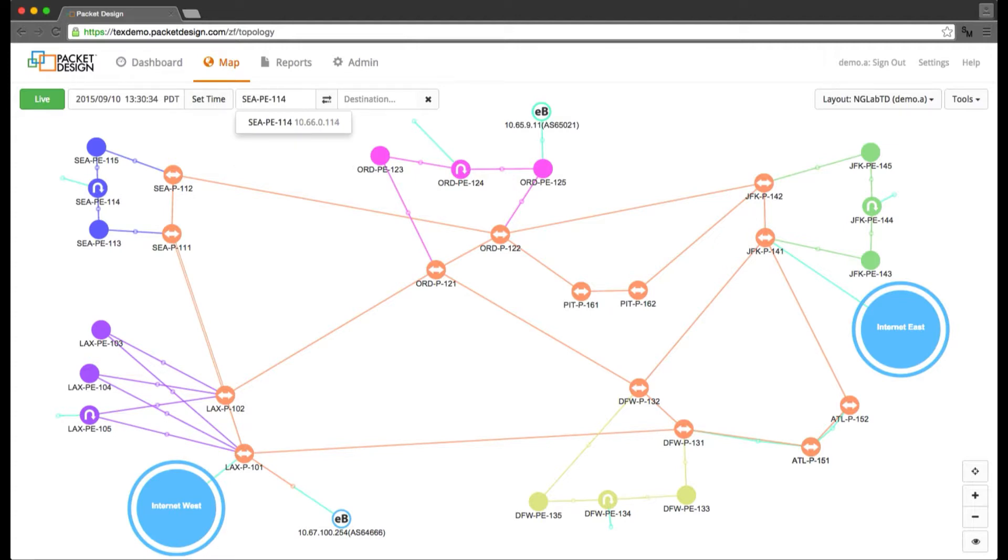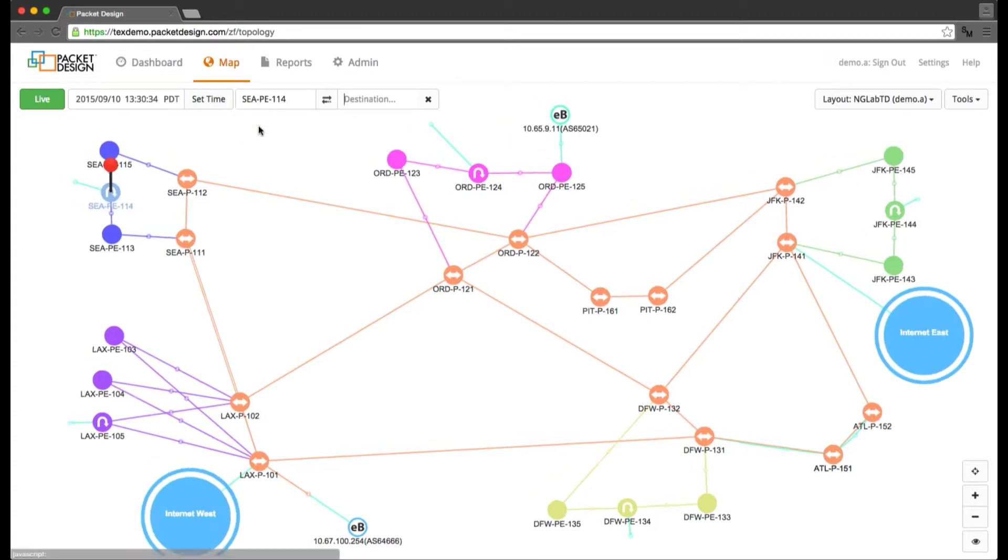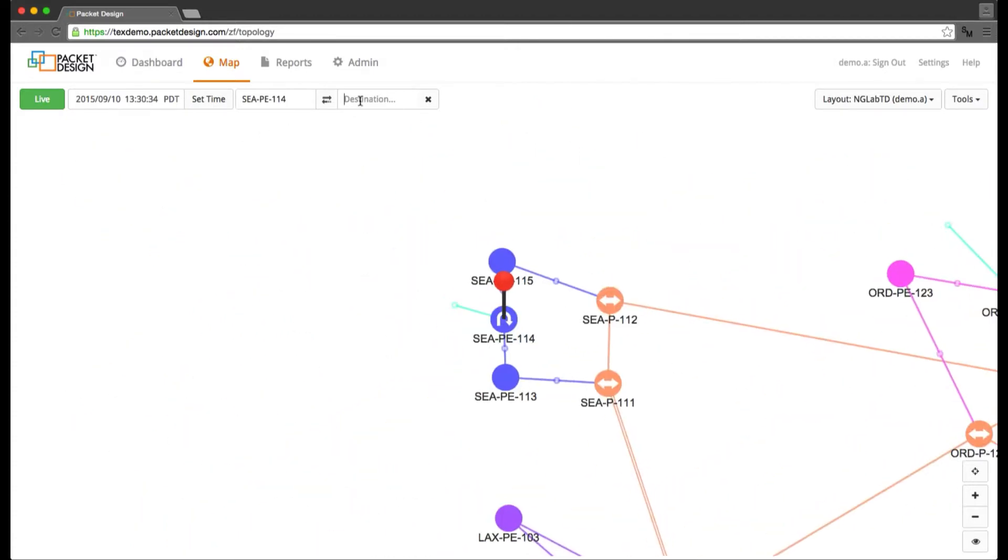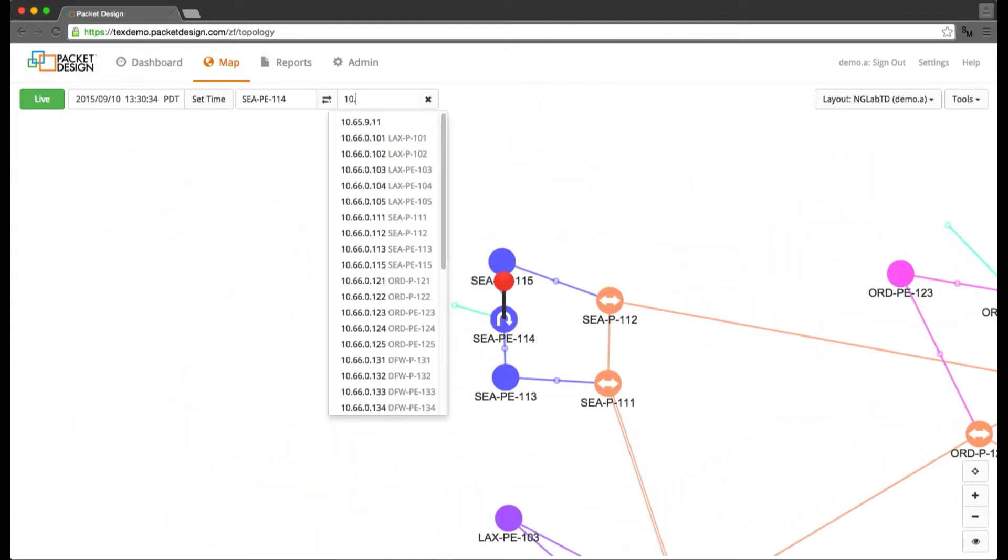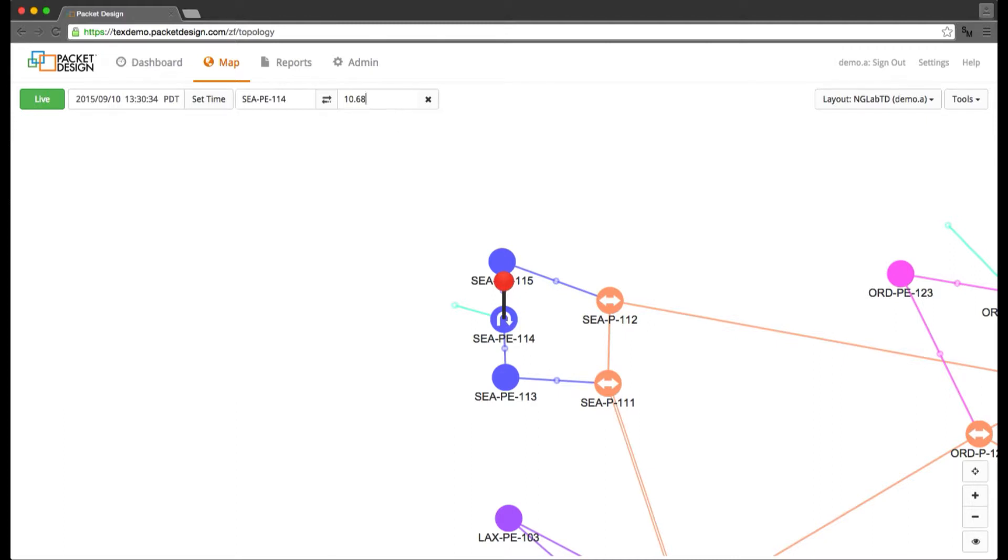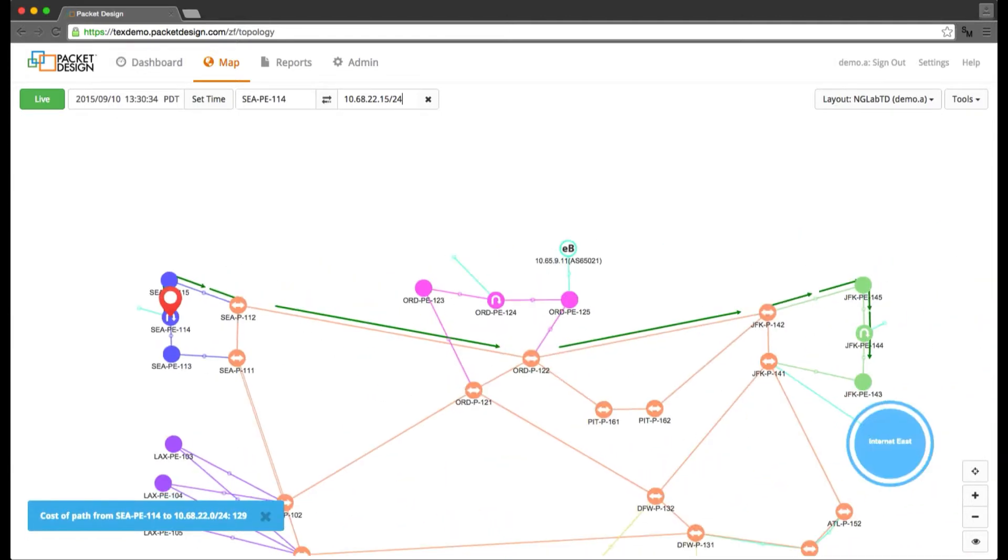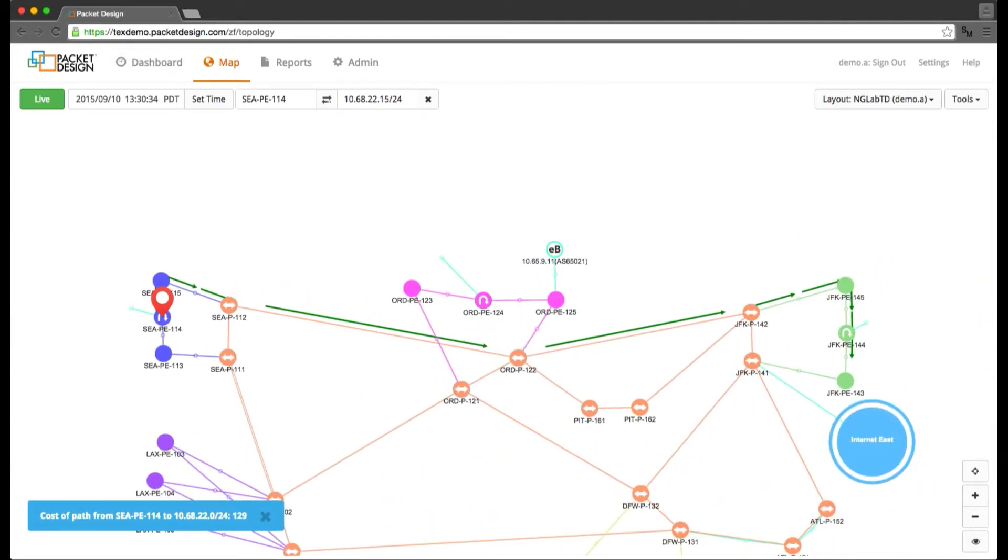I'm going to use the path highlighting capability of the web map and type in a starting point where the person lives or works near the Seattle router CEAPE 114. I'll then type in the address of the server that is providing web, mail, or some other resources for the user. This address is 10.68.22.15.